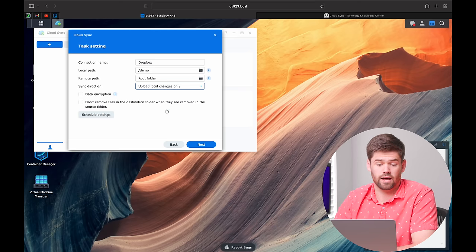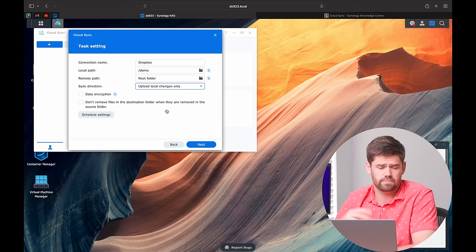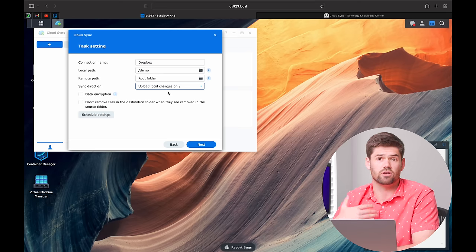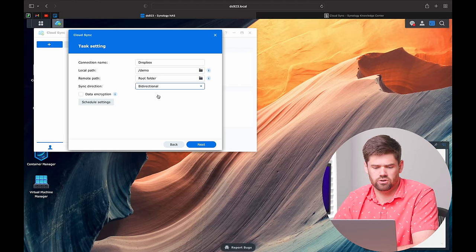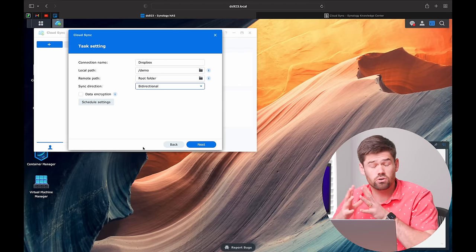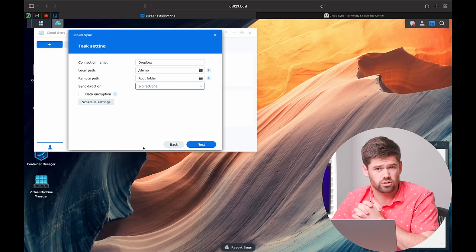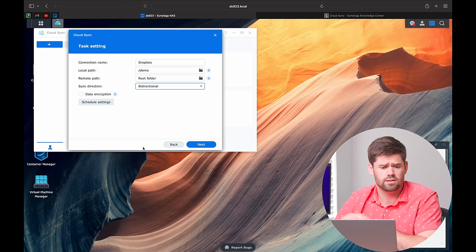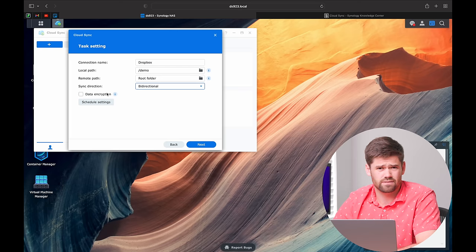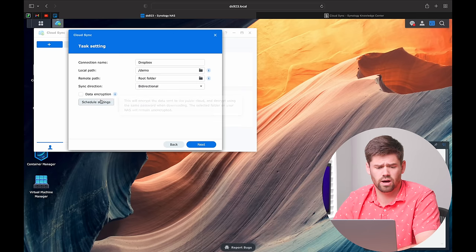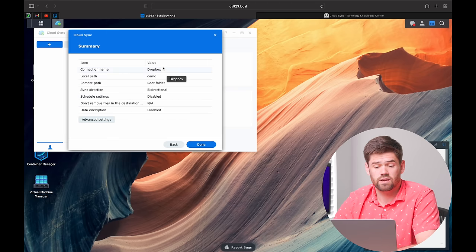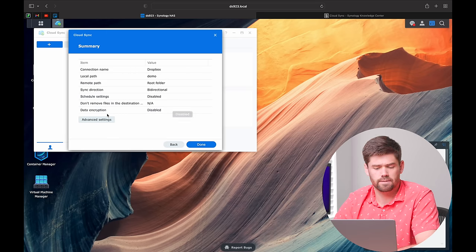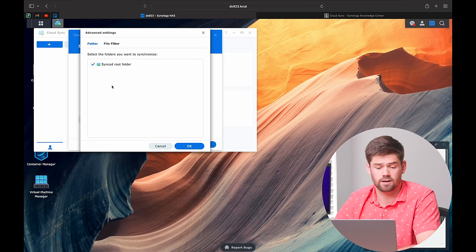There's also the option for upload local changes only, which is the exact same thing just flipped — great for having your NAS backed up via Dropbox. We're going to go ahead and do bidirectional. We're not going to tick data encryption because the protocols themselves already have data encryption, and this is an extra Synology-specific layer I would not tick. For schedule settings, you can tell it to only run during certain times.